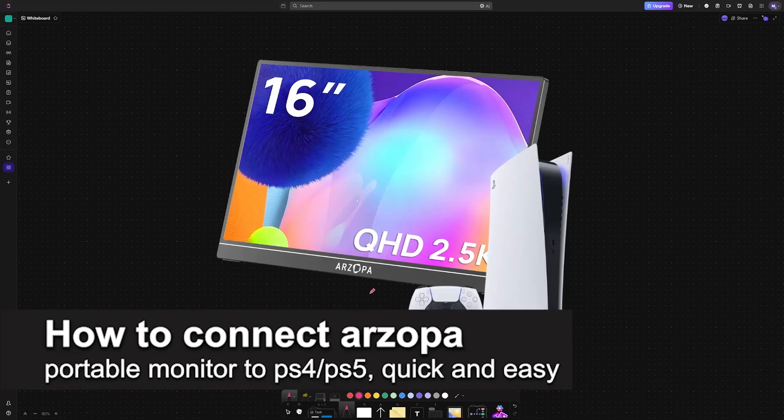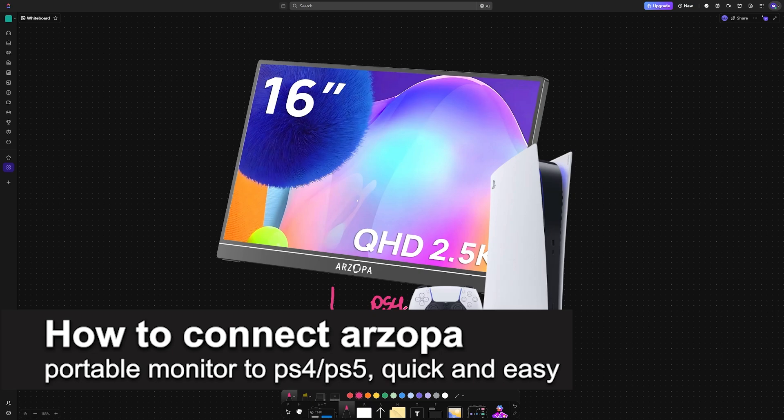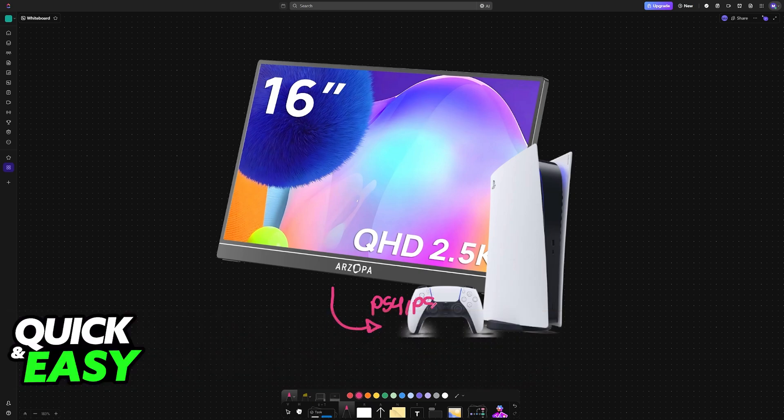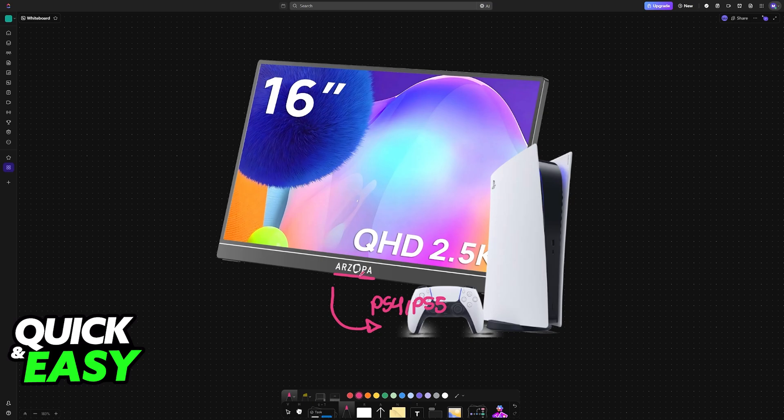In this video, I'm going to teach you how to connect Arzopa Portable Monitor to PlayStation 4 or PlayStation 5. It's a very easy process, so make sure to follow along.